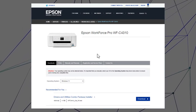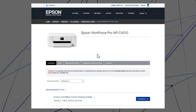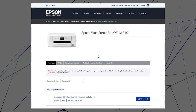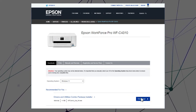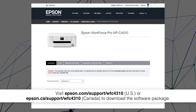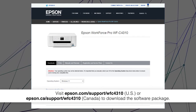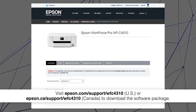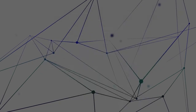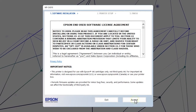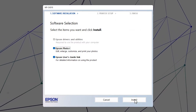After you connect your product to the network, visit the Epson support site, then download and run your product's software package. Follow the on-screen instructions to install the software.